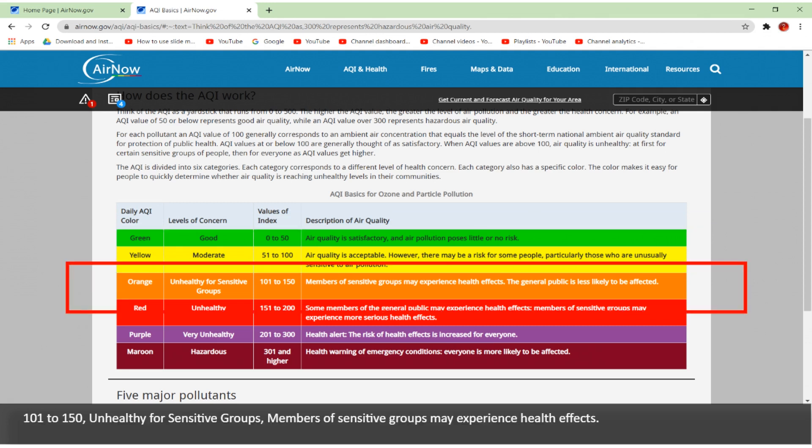101 to 150 is unhealthy for sensitive groups — members of sensitive groups may experience health effects.